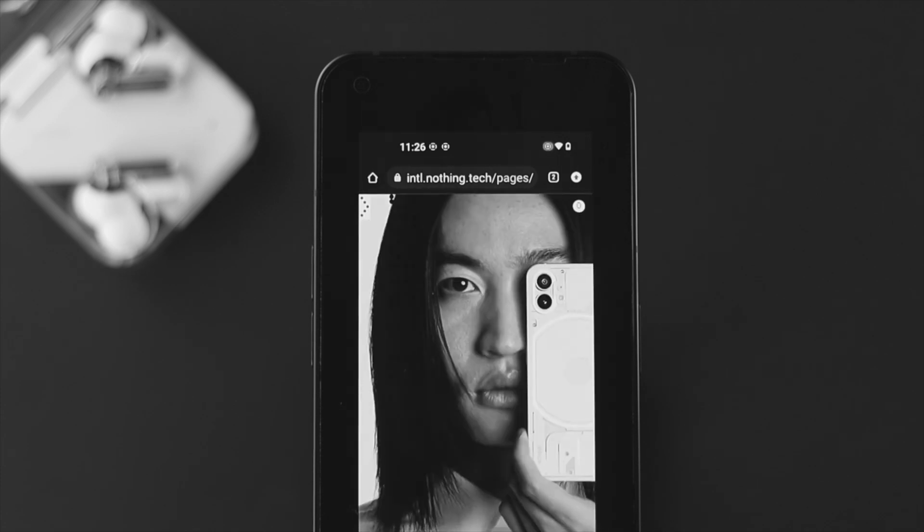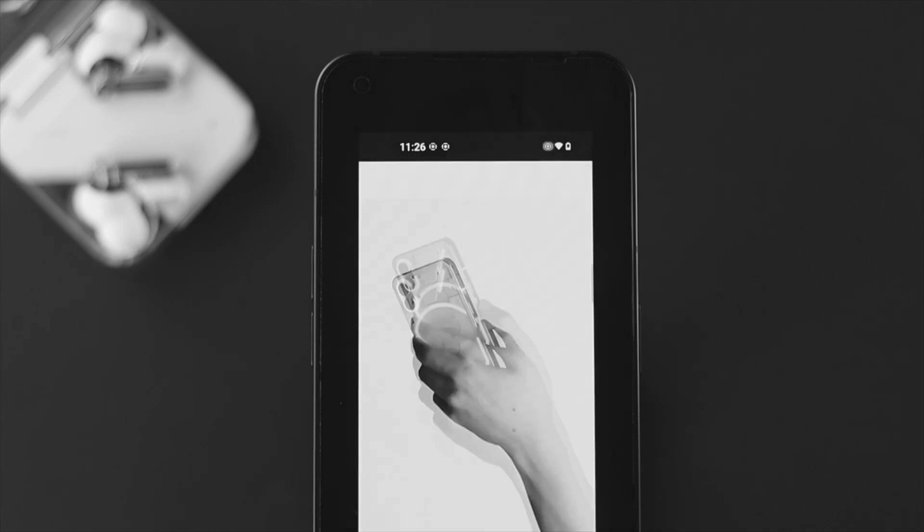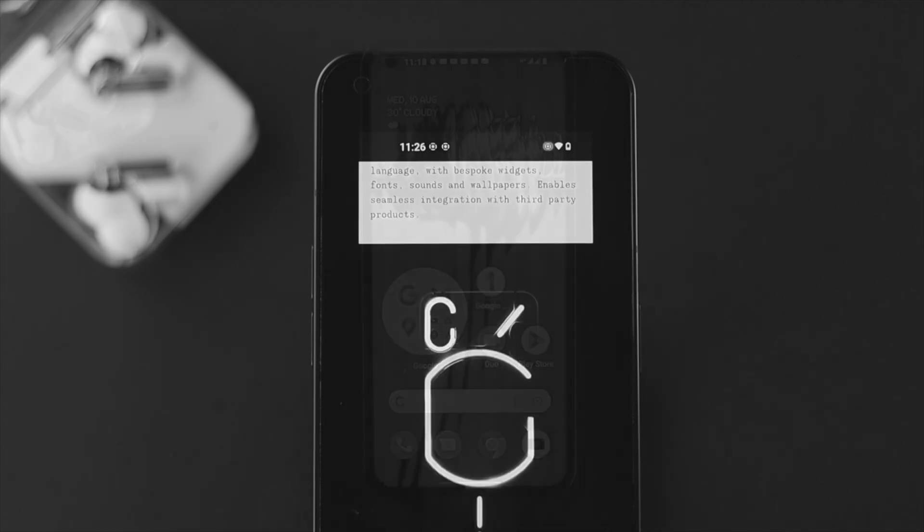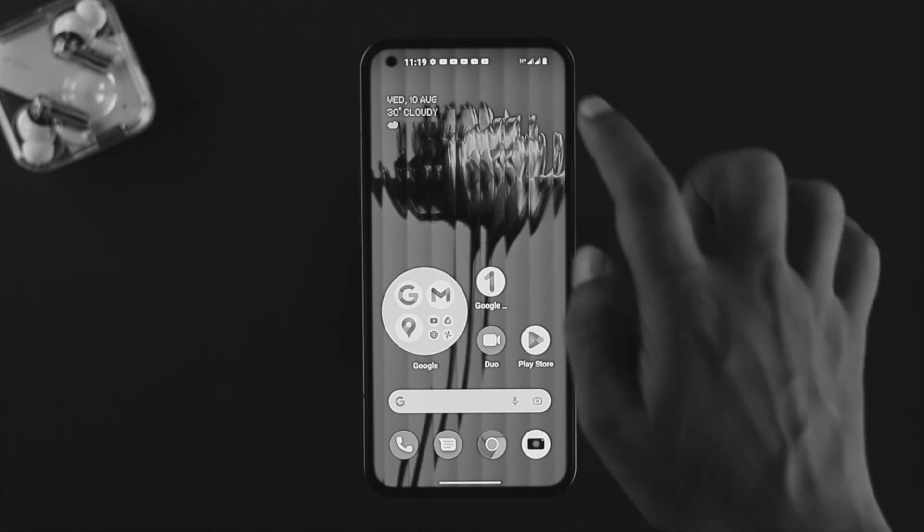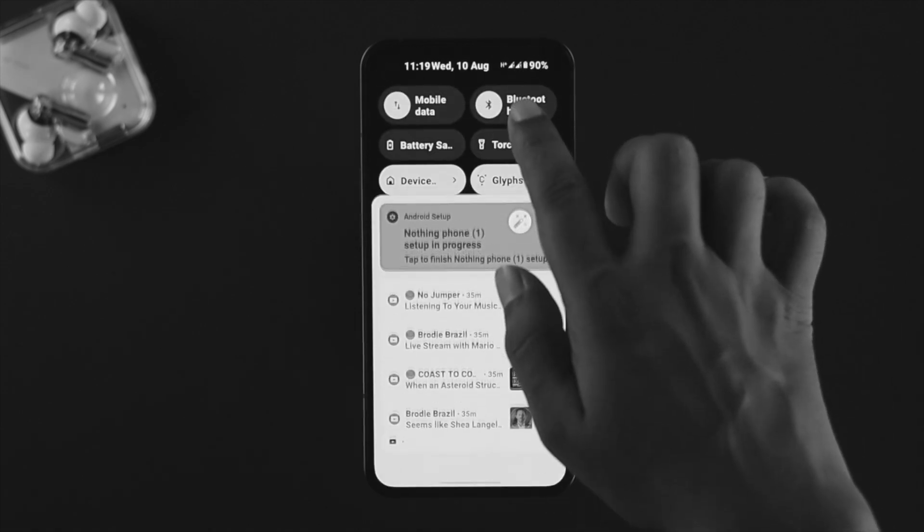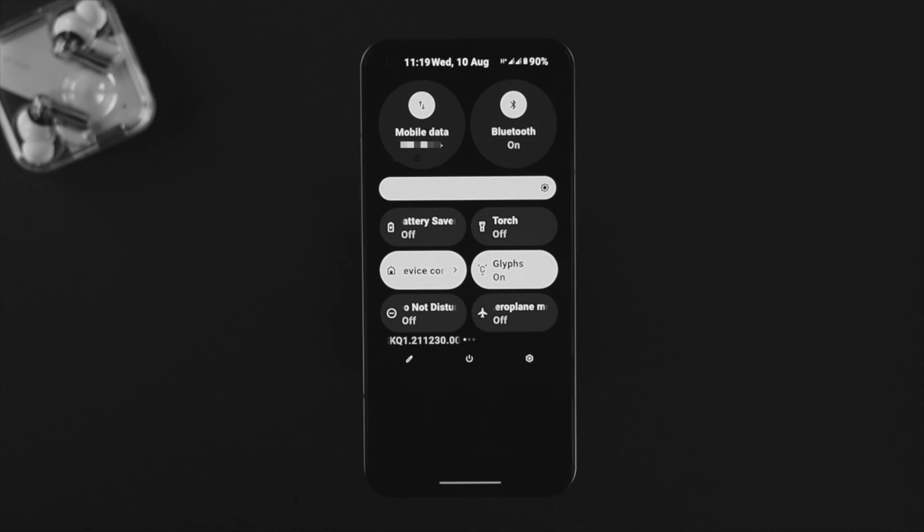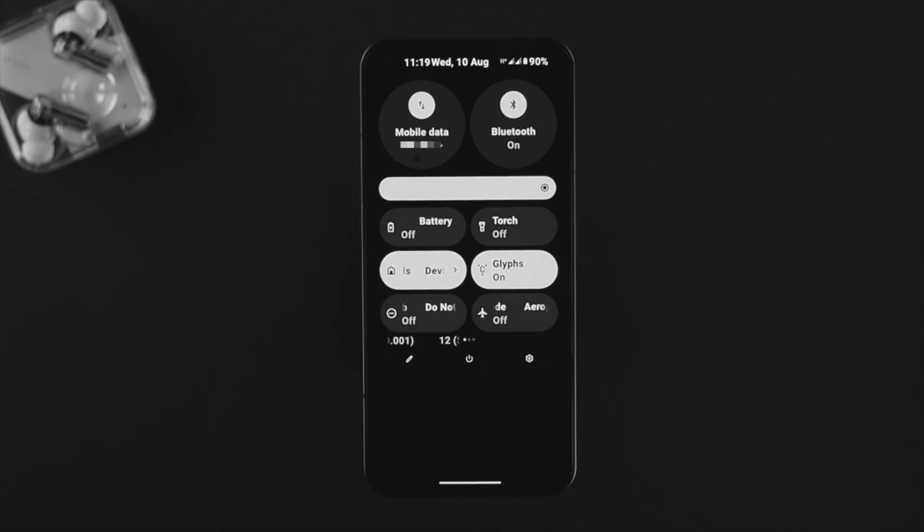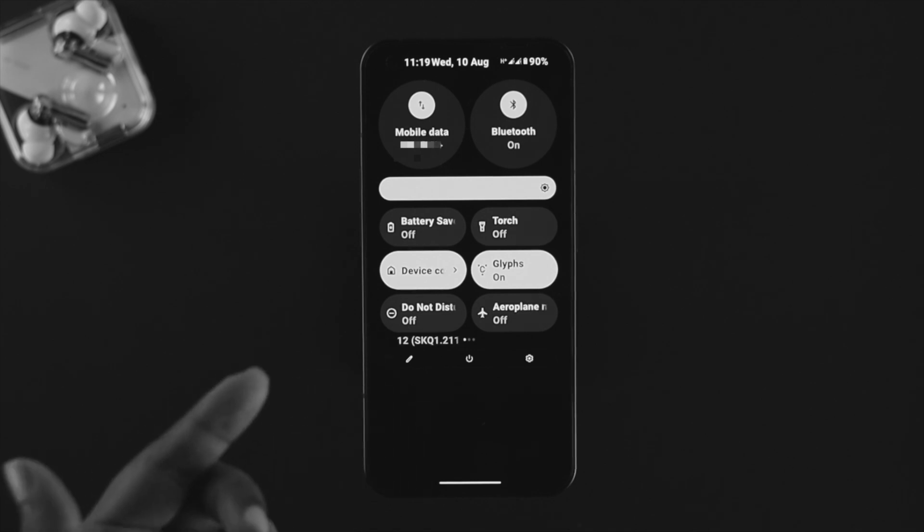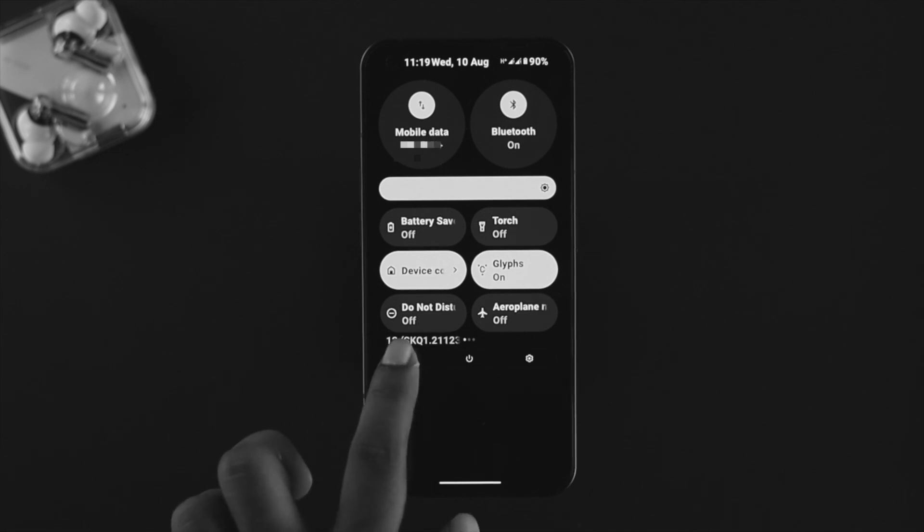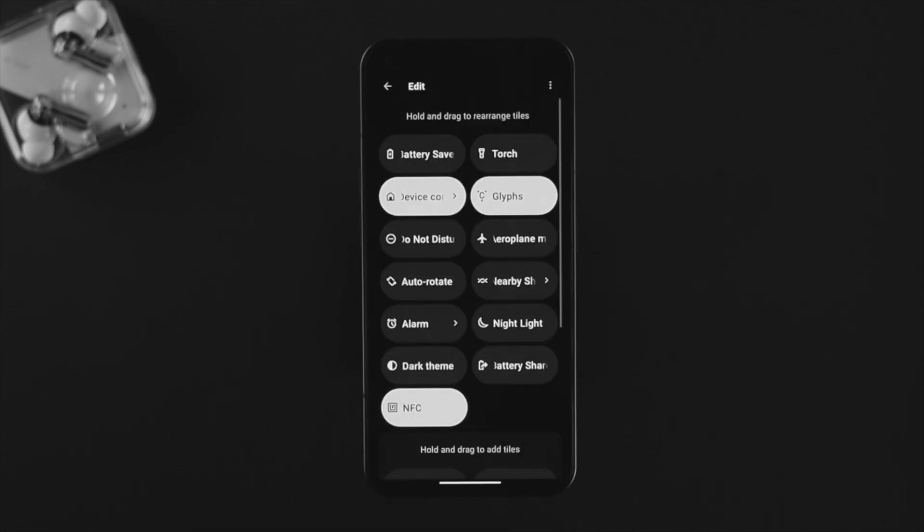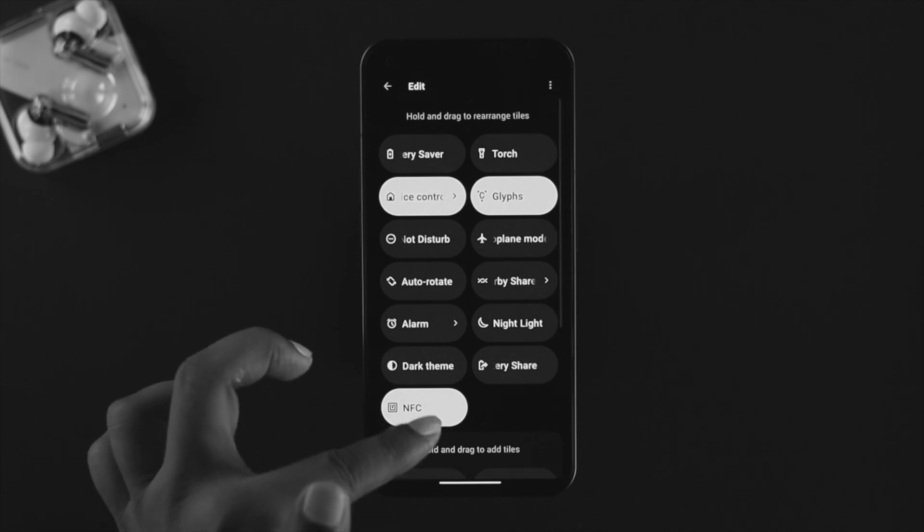If you want to screen record on your Nothing Phone, there are a couple of things you have to keep in mind. First thing first, all you gotta do is swipe down from the top here and look for your screen recording feature. Most people can't find the screen recording feature right here. If you don't get it from here, then you gotta tap on this pin icon.